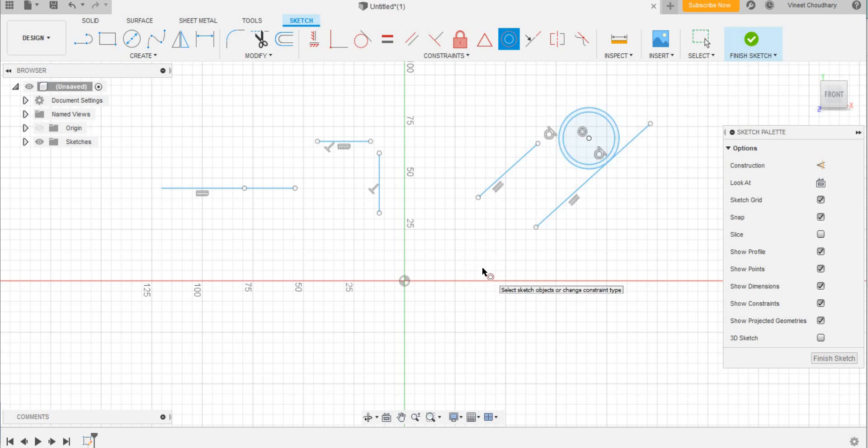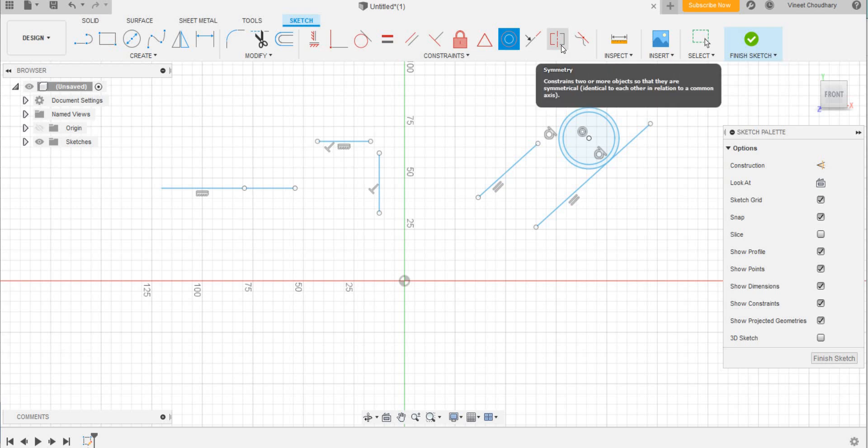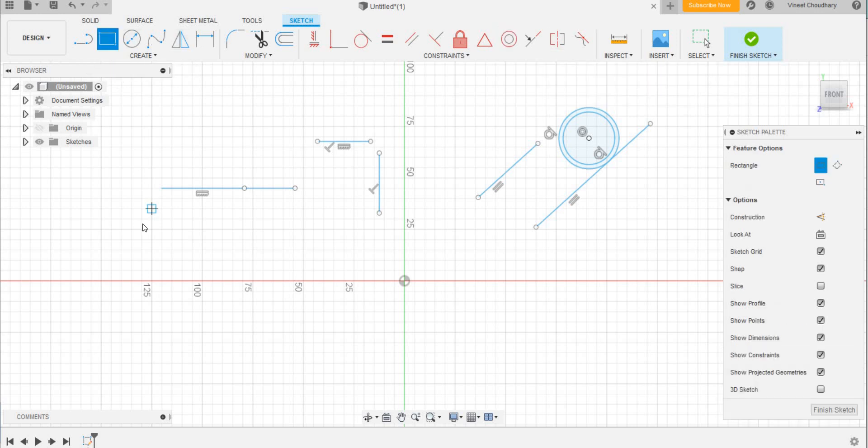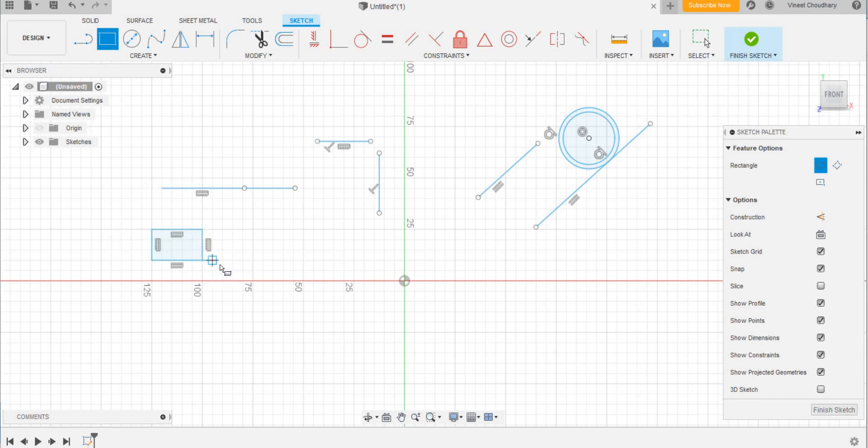And then another tool: symmetricity. It is one of the important and complex tools to understand. So I will draw a square, not a rectangle, and then another rectangle.